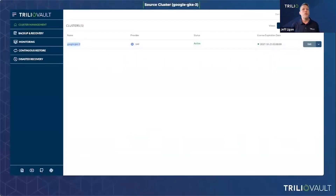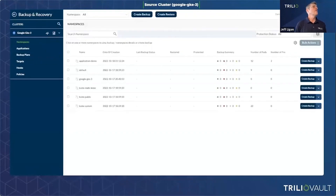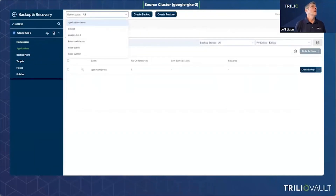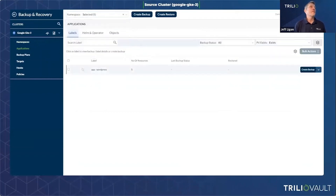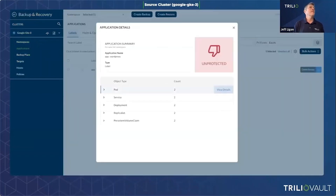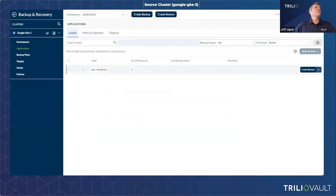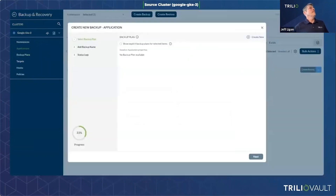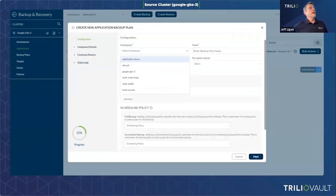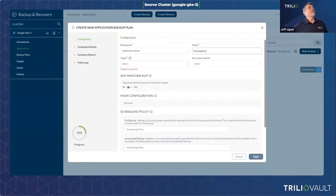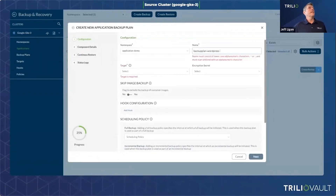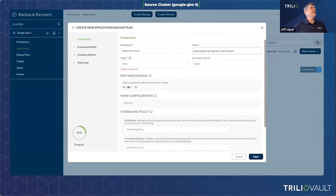Now we're going to give you a preview of what continuous restore looks like. We have two clusters here. One is running in Google — it's called GKE3 — and we're using it as the source cluster. I'm showing an example WordPress application running in this cluster. Trilio discovers that application, showing its various components, and shows it's currently unprotected. So I need to set up a backup plan for this application.